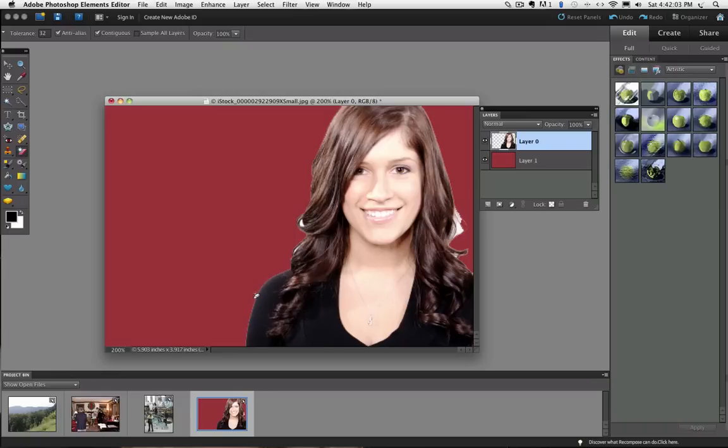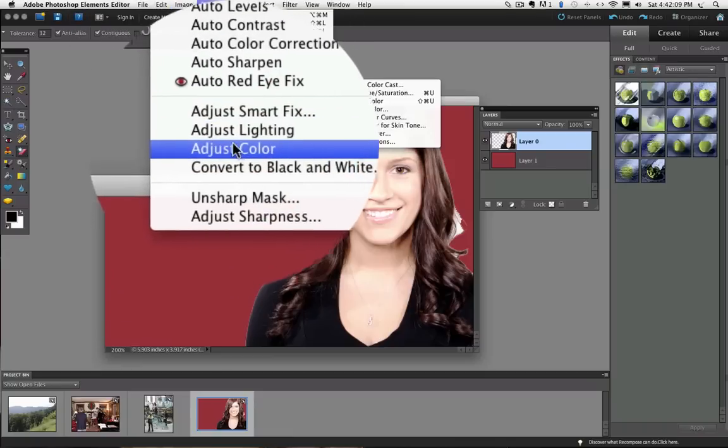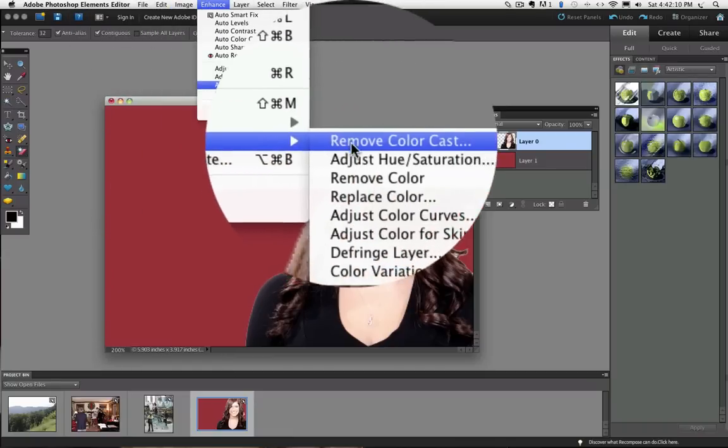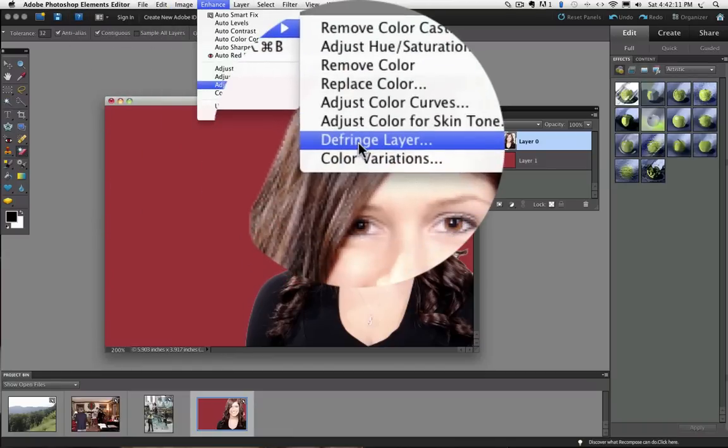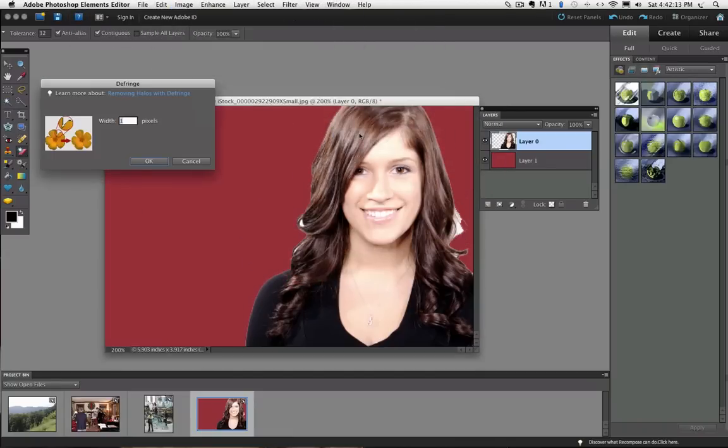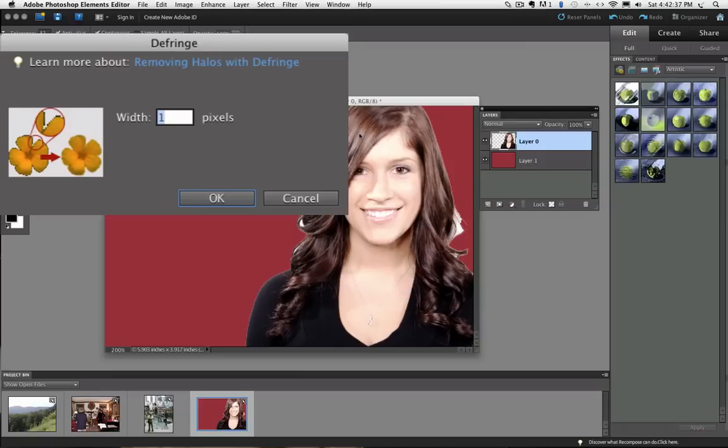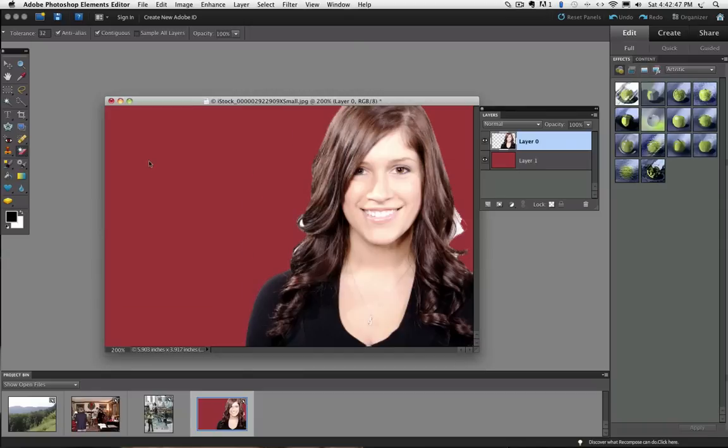To fix the edges, I am going to go up to the Enhance menu and choose Adjust Color and Defringe Layer. A dialog box appears where you can enter a number which will tell elements how many edge pixels to replace with colors of nearby pixels. I am going to type in 3 and click OK. That did a nice job of cleaning up the halo.